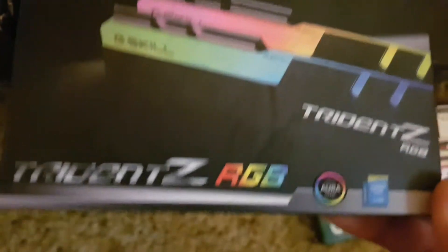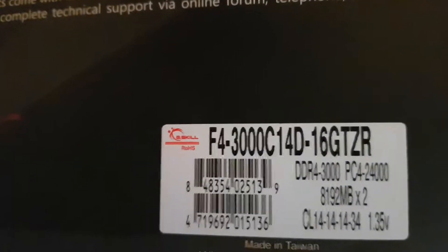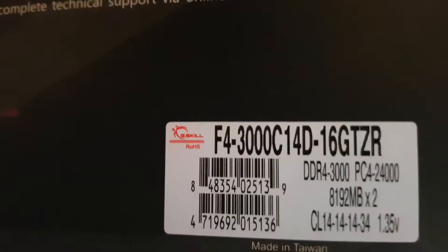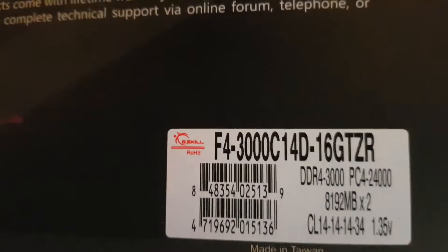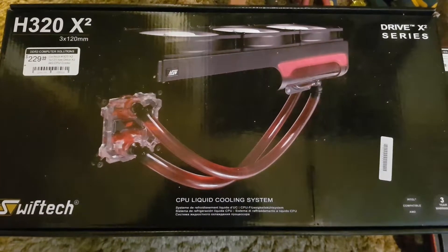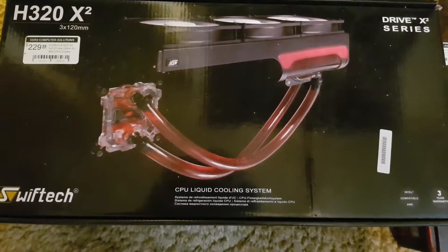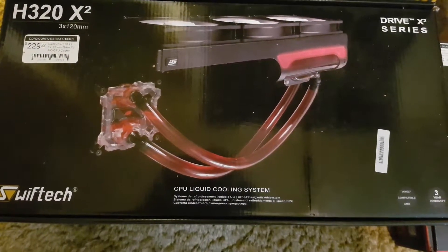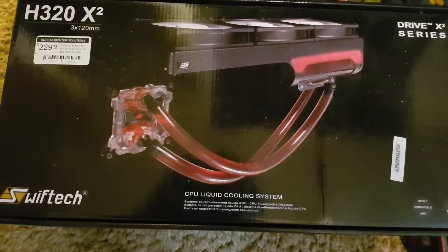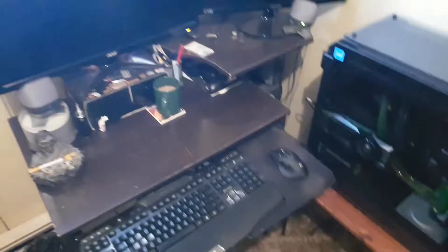RGB G-Skill 3000 megahertz 16 gigabyte, Swiftech 360 millimeter pump with reservoir CPU cooling AIO. And here's my PC setup.